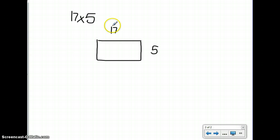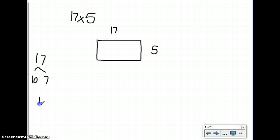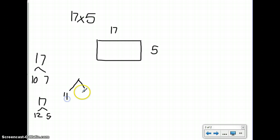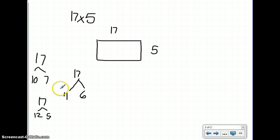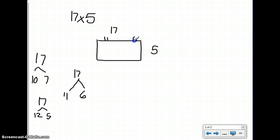I'm going to think about what I could break 17 into in order to make easier numbers. I could break it into 10 and 7. I could break 17 into 12 and 5. I could break it up into 11 and 6. It really just depends on which factors are easier for me to solve. In this case, I know my 6s better than my 7s, and I know my 11s better than my 12s. So I'm going to break 17 up into 11 and 6.